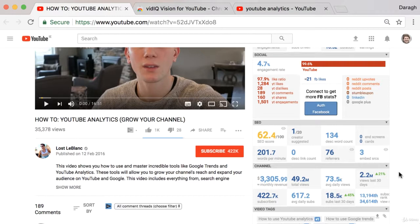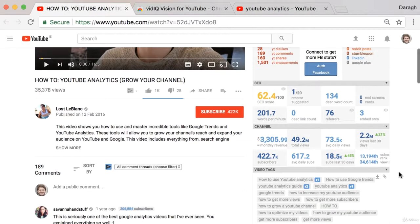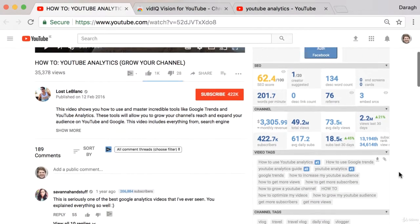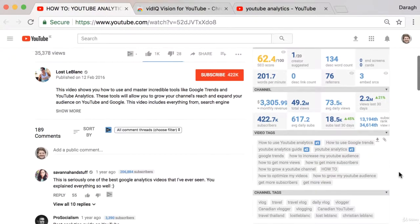Now there is a ton of cool information here. I just want to dig into some of the ones that I find most helpful when creating videos in order to grow the channel and really get more views.